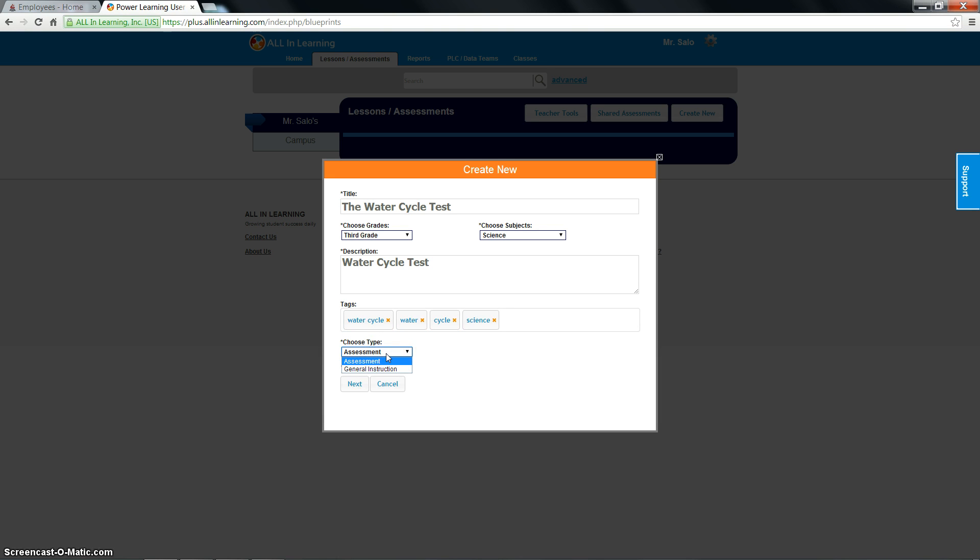You have two choices under the type. It's assessment or general instruction. Since this is a test, I'm going to choose assessment.